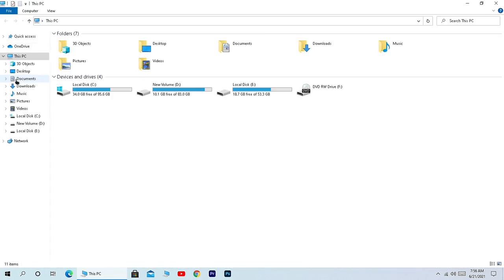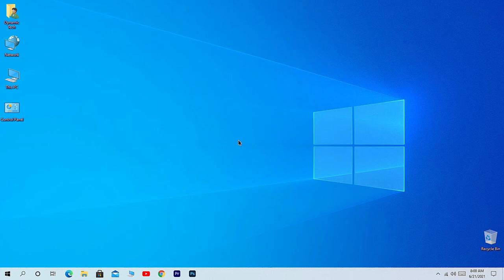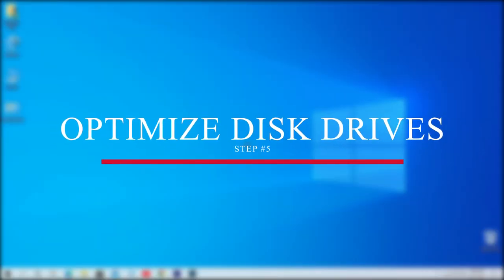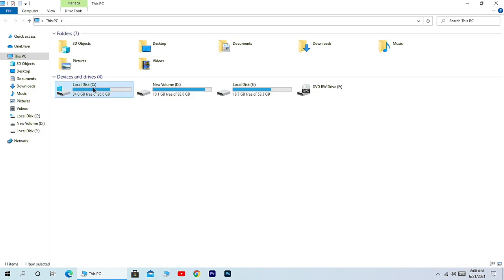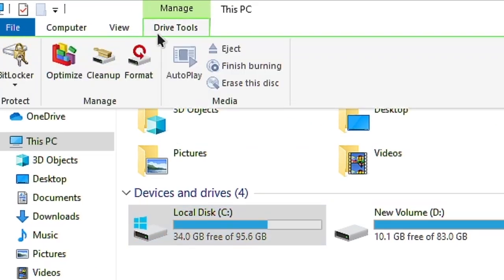In the final step, we're going to optimize our partition drives to gain performance. Simply open This PC and then select the drive where you have installed Windows. Here you will see Drive Tools. Click on it and from here choose Optimize.